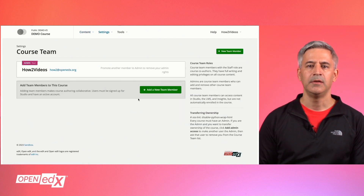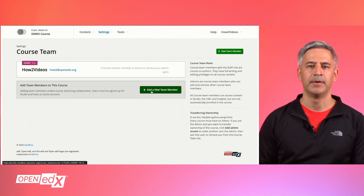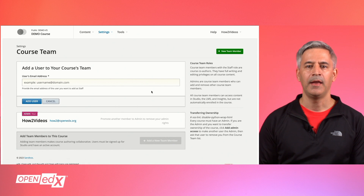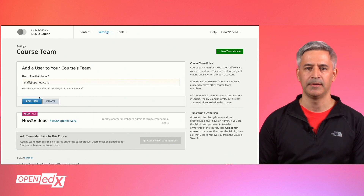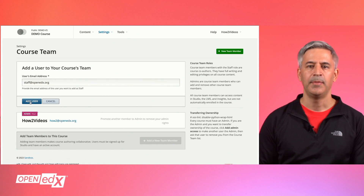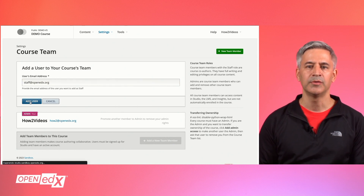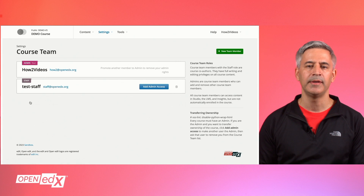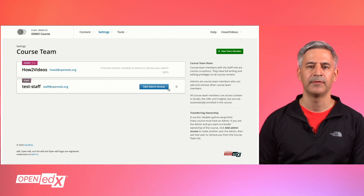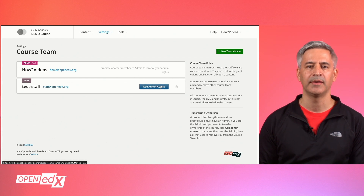Click on New Team Member and add the new member's email. Please note that the user has to be already registered in the platform to be assigned as a staff member.